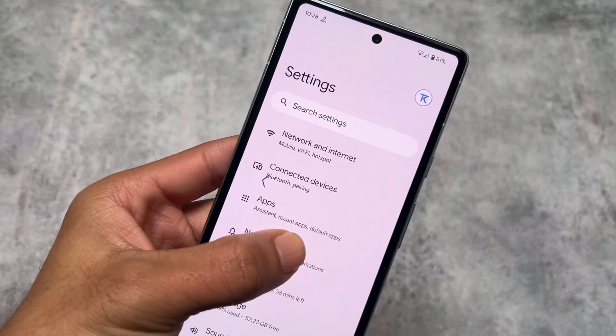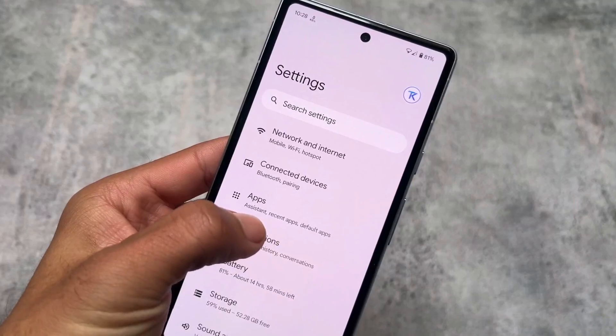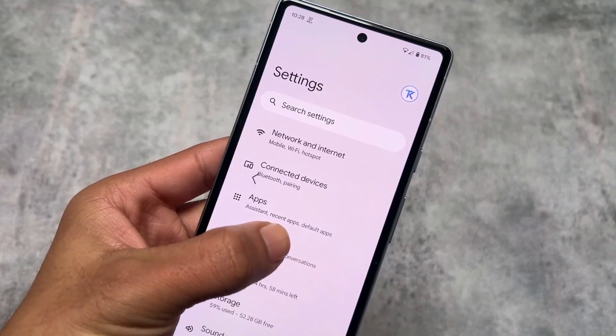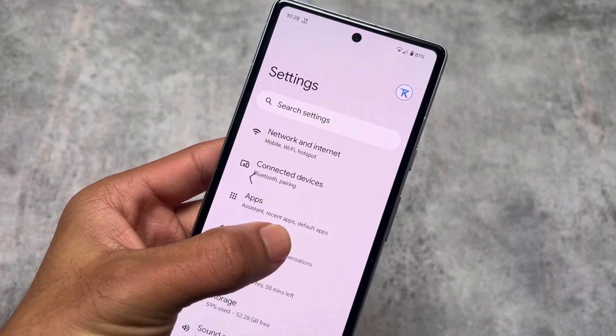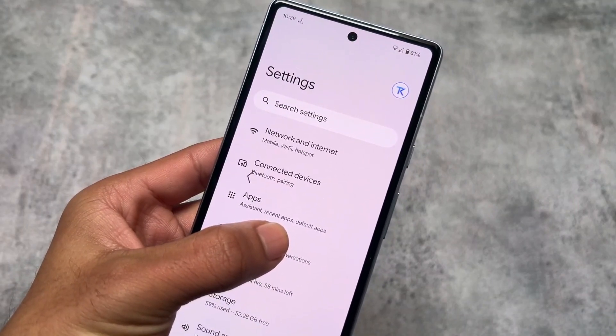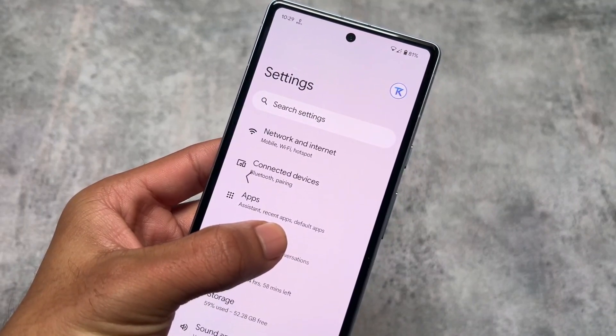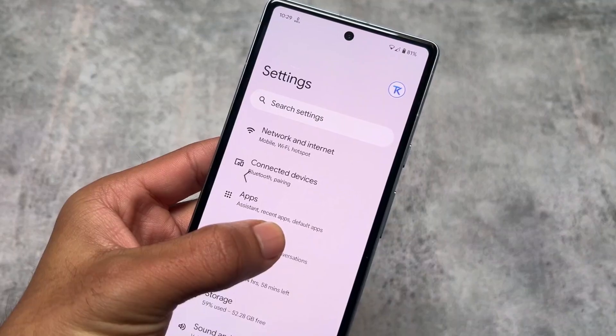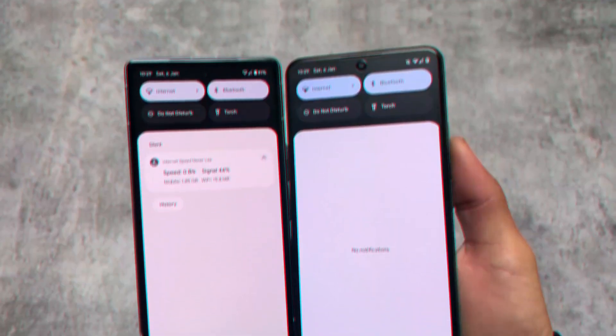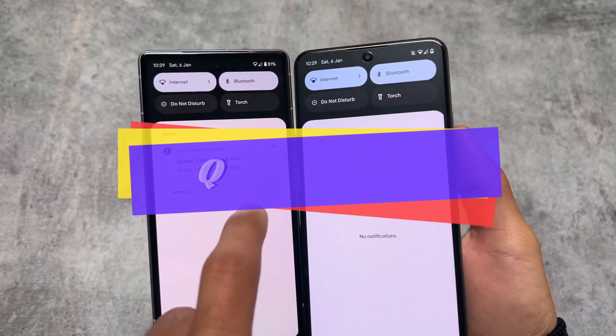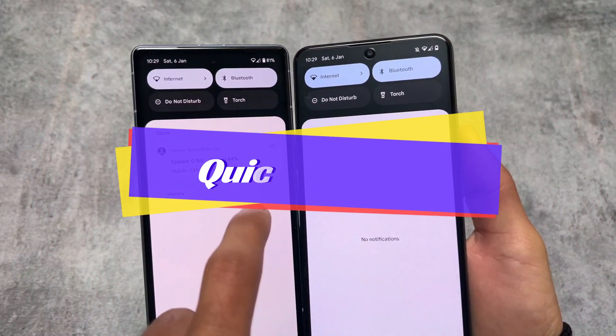Firstly, the back gesture. On my stock Pixel device running Android 13, we have the standard back gesture. But on the other device running Pixel Experience custom ROM, we get a newer, different gesture style.